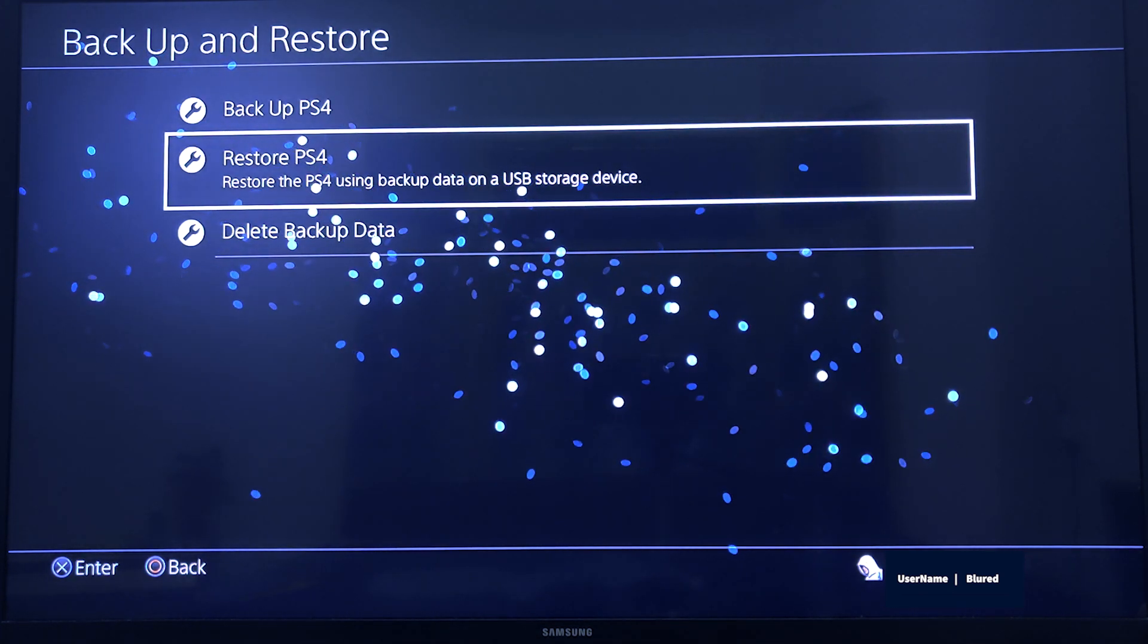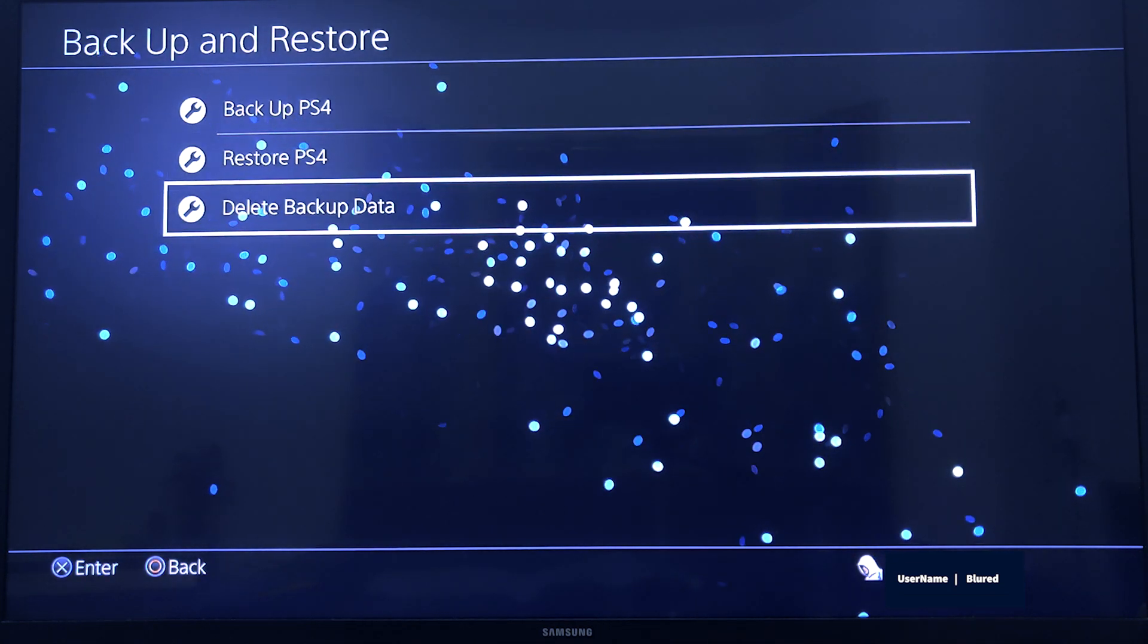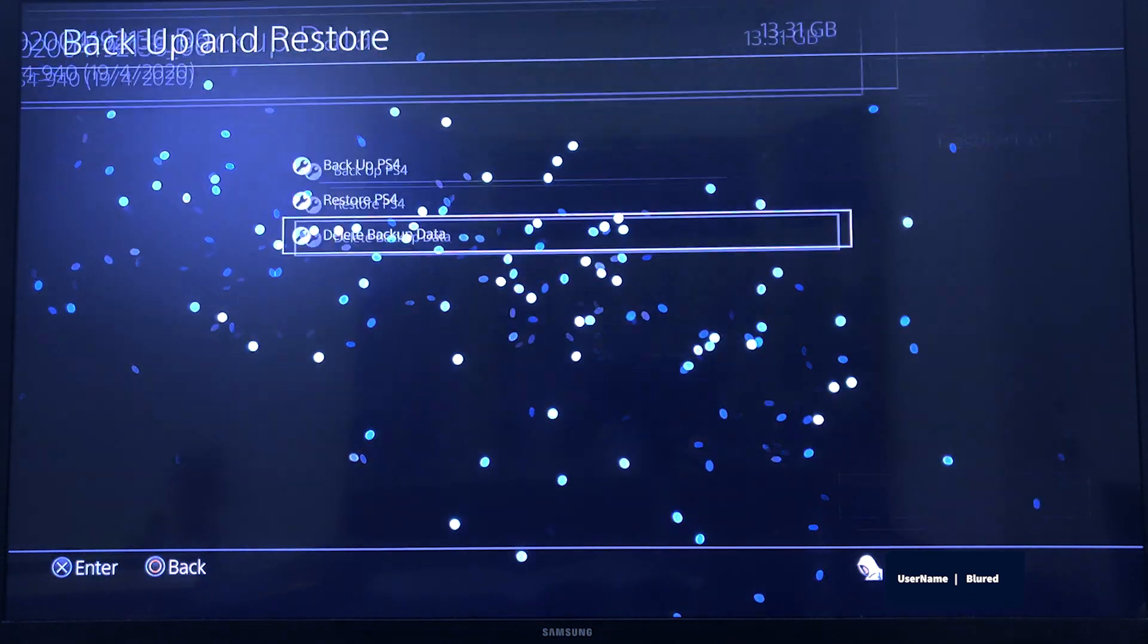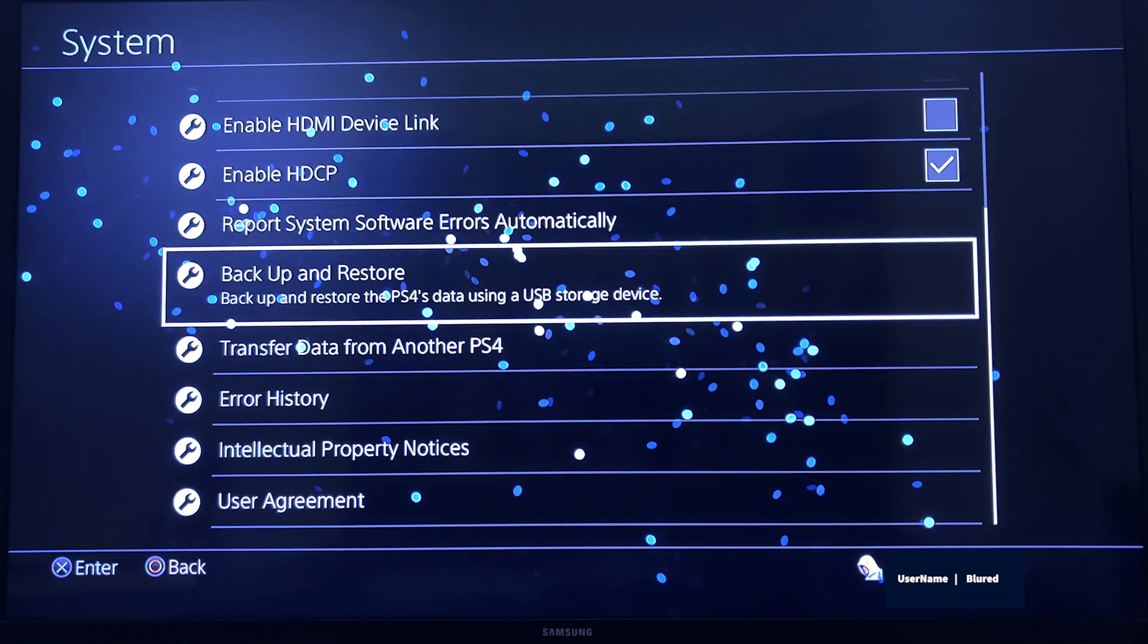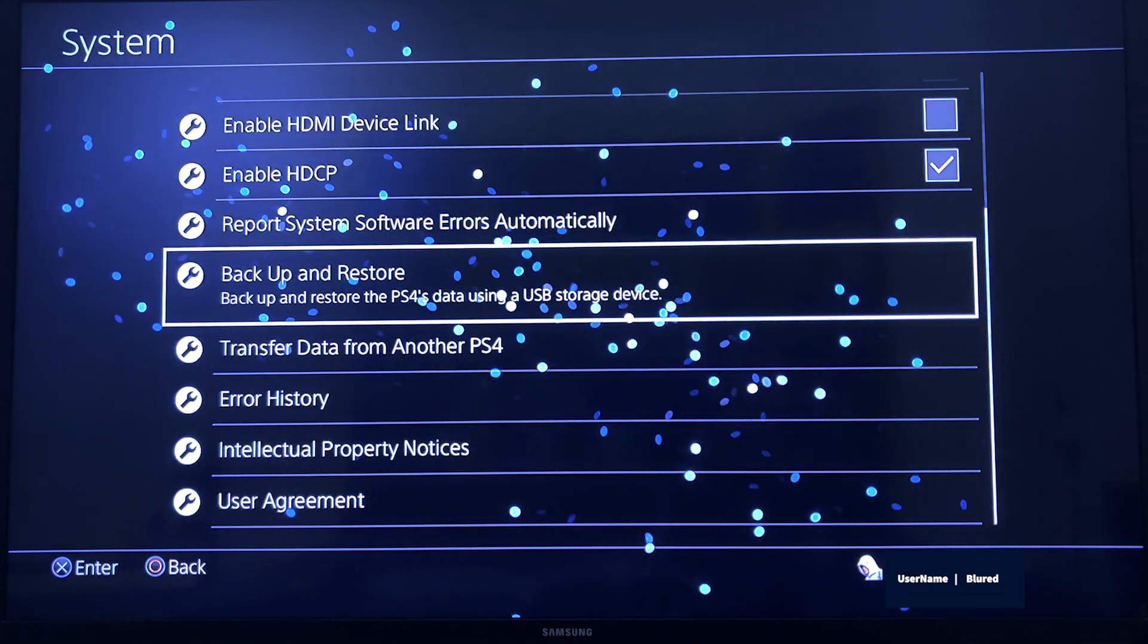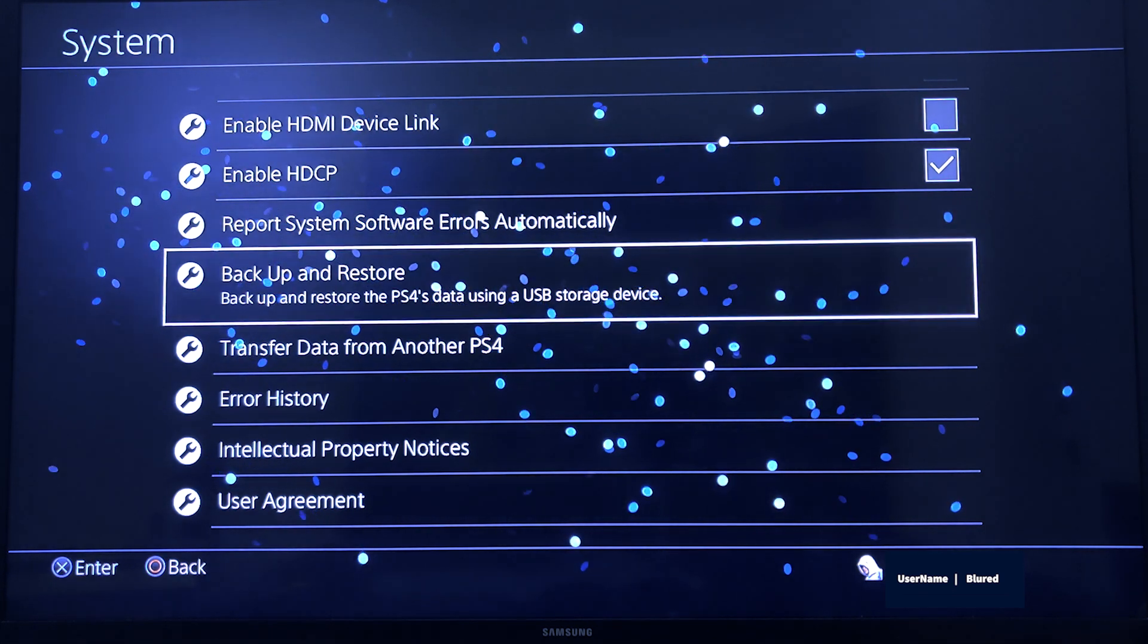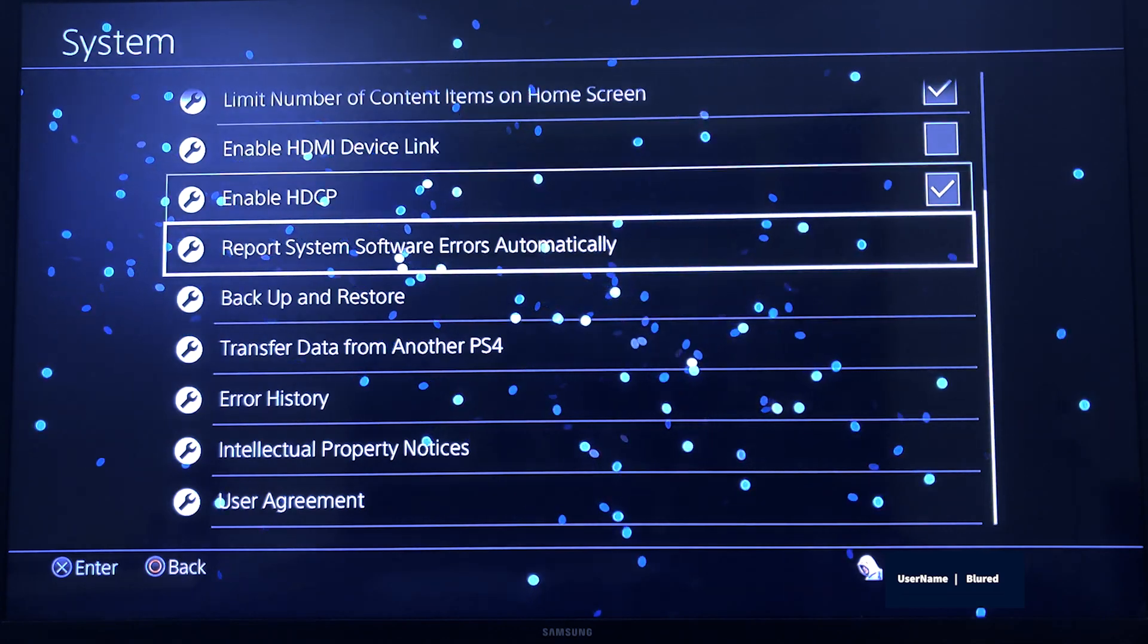You can even delete the backup file by selecting and deleting it. This backup and restore is very essential if you are changing your hard properties or changing your console or changing your operating system because of some issues.